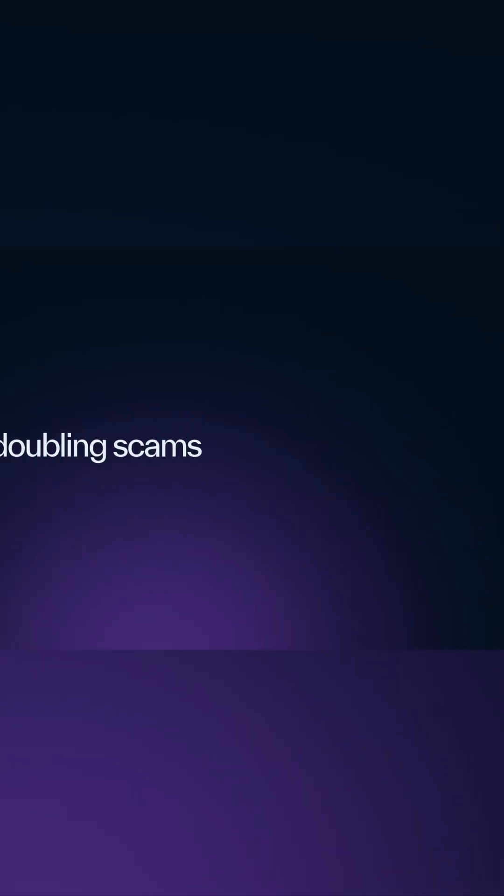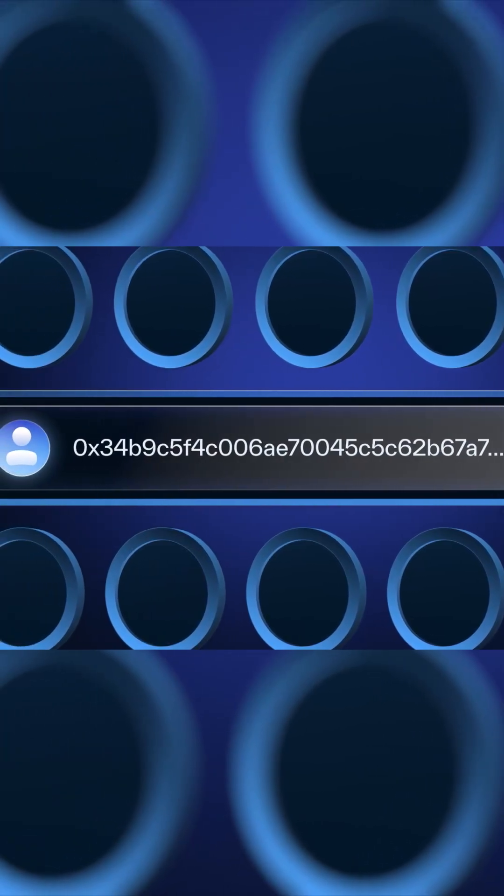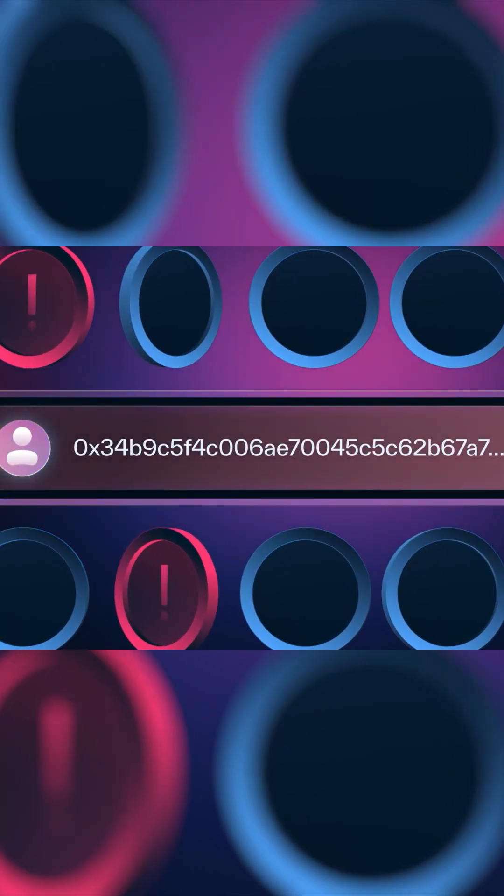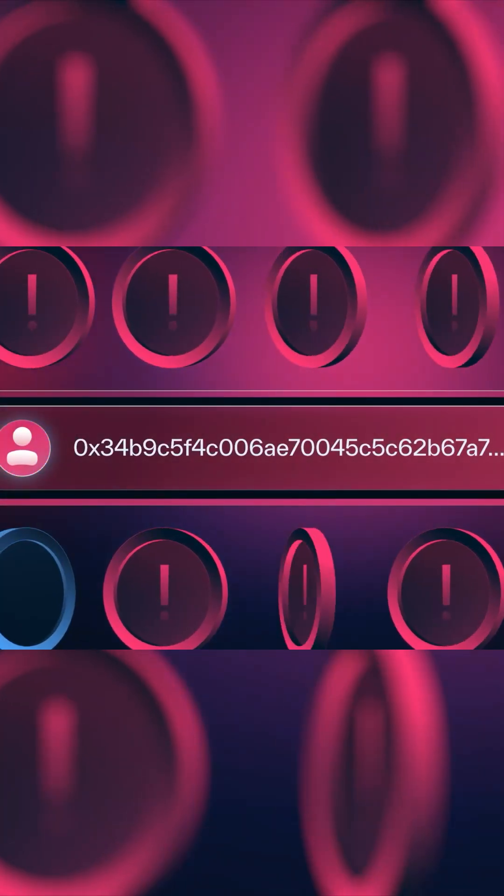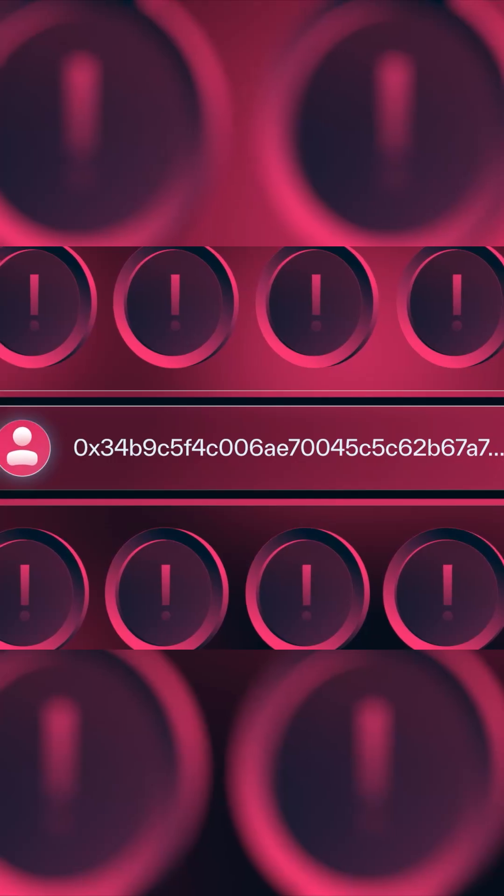Avoid token doubling scams. Ignore offers from strangers promising to send you many tokens in exchange for a smaller sum. These scams often involve fake tokens, if any are sent back at all.